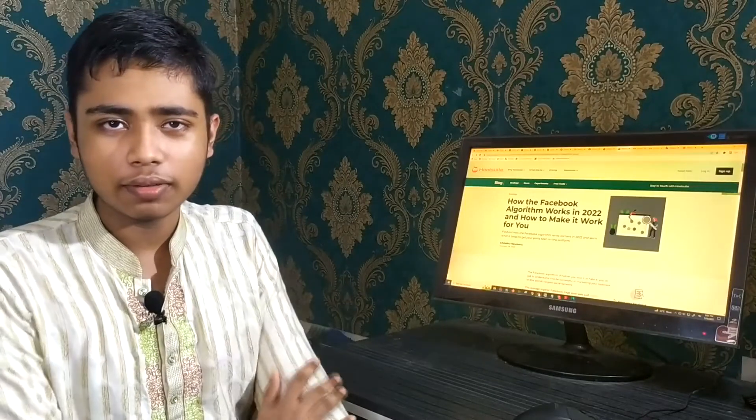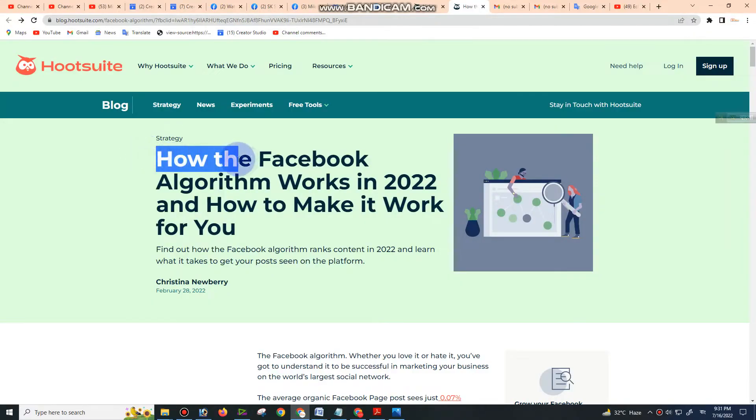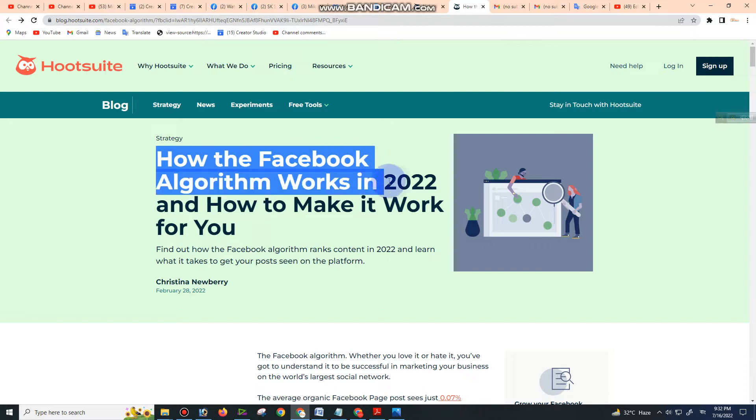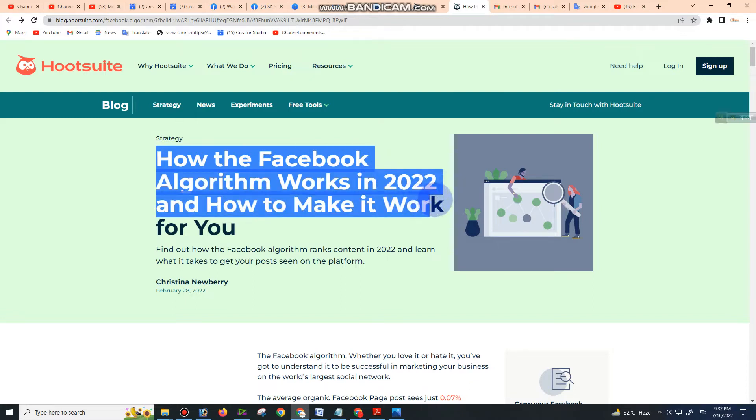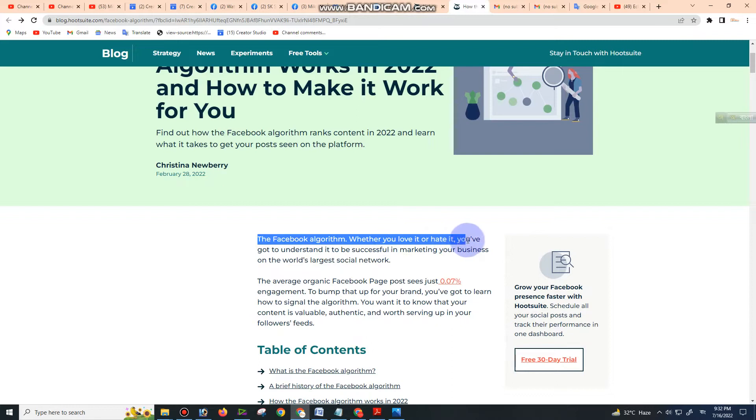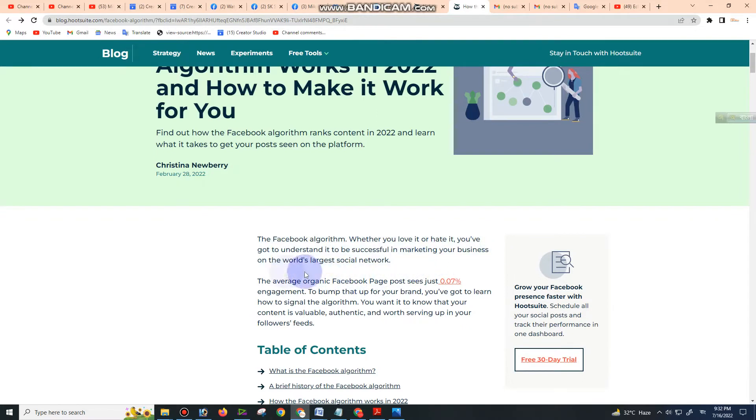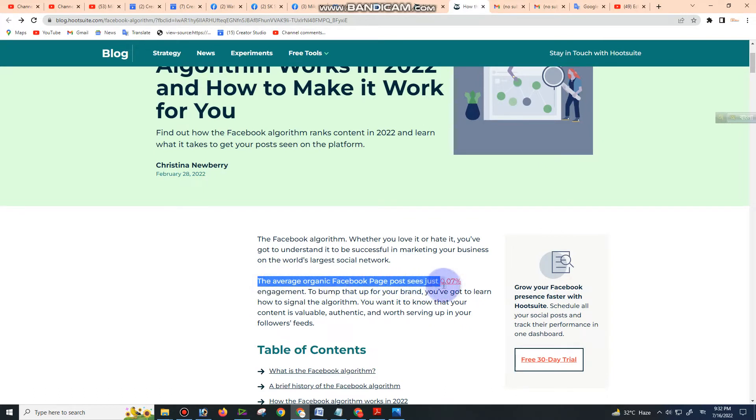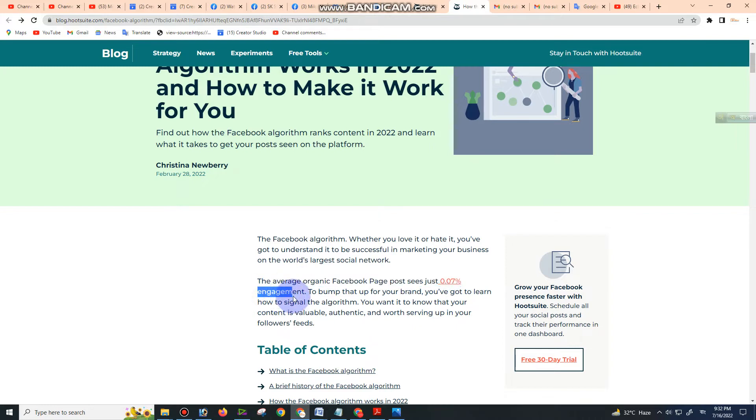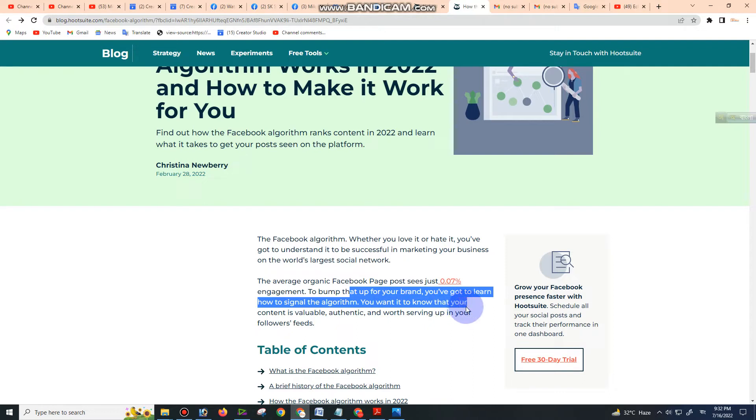Hello everyone, welcome back. Today we will discuss how the Facebook algorithm works in 2022 and how to make it work for you. In short, whether you love it or hate it, you've got to understand the Facebook algorithm to be successful in marketing your business on the world's largest social media network. The average organic Facebook page post sees just 0.07% engagement. To bump that up for your brand, you've got to learn how to signal the algorithm that your content is valuable, authentic, and worth serving up in your followers' feed.